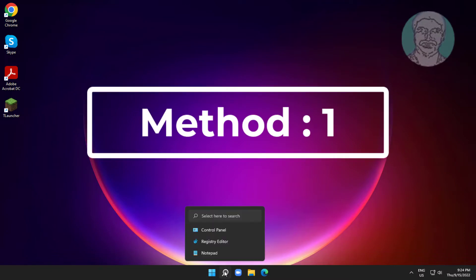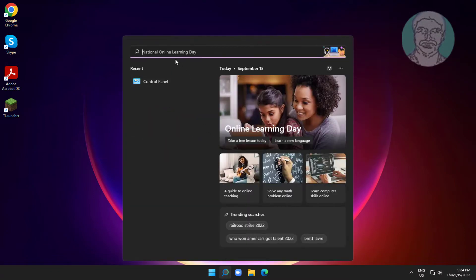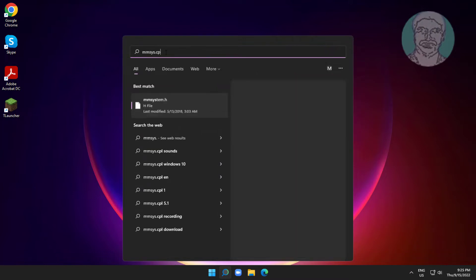First method is type MMSYS.cpl in Windows search bar, then click MMSYS.cpl.